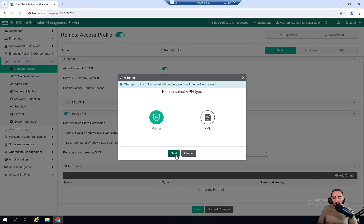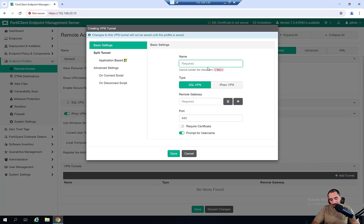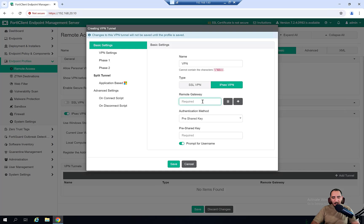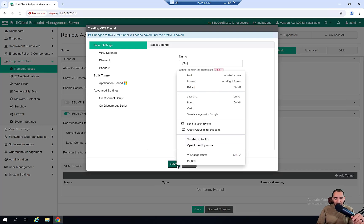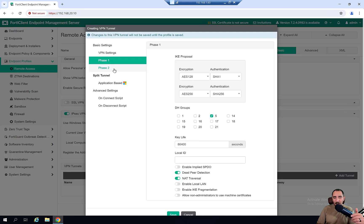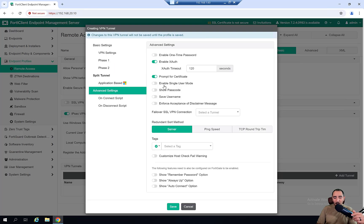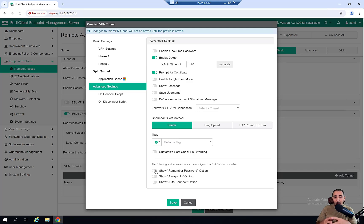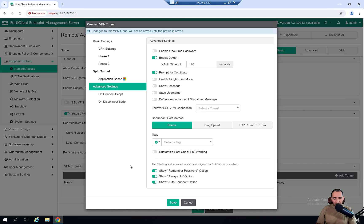I'm going to disable SSL VPN and keep IPSec enabled. I'll add a tunnel manually — the VPN type is IPSec VPN. The remote gateway is 192.168.1.60, which is the FortiGate interface IP address. The pre-shared key has to be the same one configured on the FortiGate. I'll go to VPN Settings — IKE v1, aggressive mode — Phase 1 and Phase 2 I'll leave to default. We also need to enable auto connect, always up, and remember password on the FortiClient. These settings must be enabled on both the FortiGate and the FortiClient.